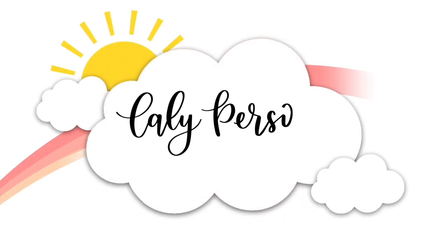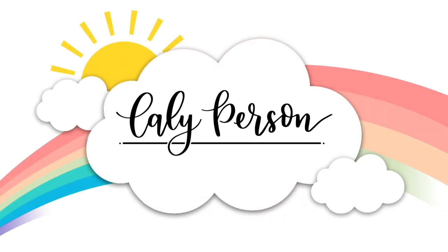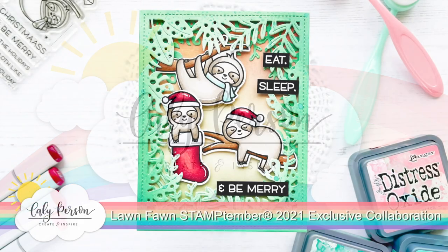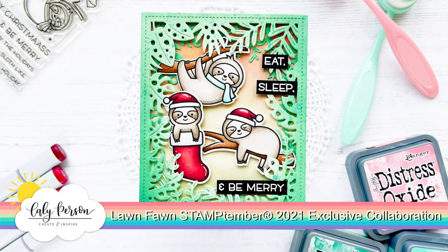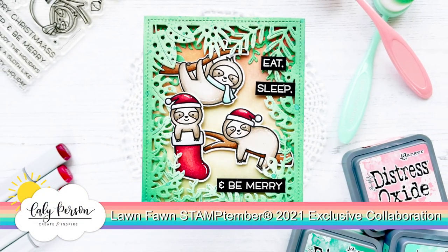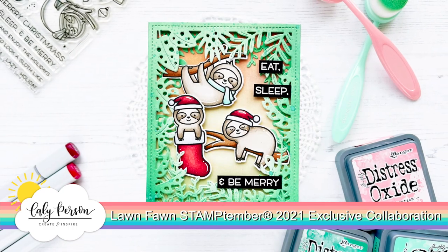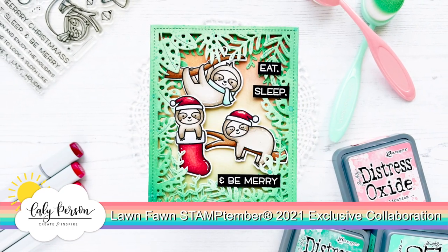Hi everyone, this is Callie. Thanks so much for joining me today. We have a Simon Says Stamp Stamptember exclusive release tonight with Lawn Fawn. I'm so excited to share this card with you.